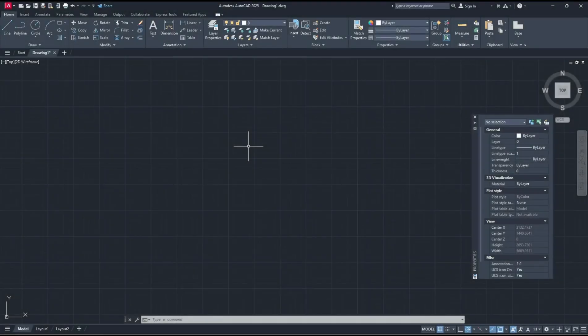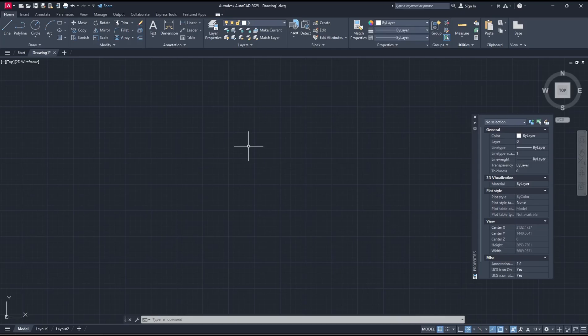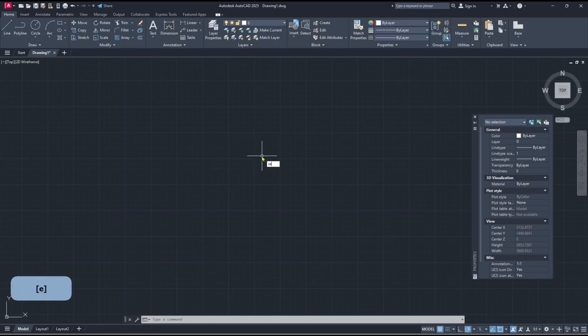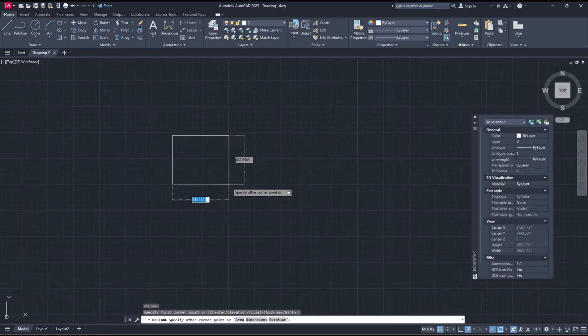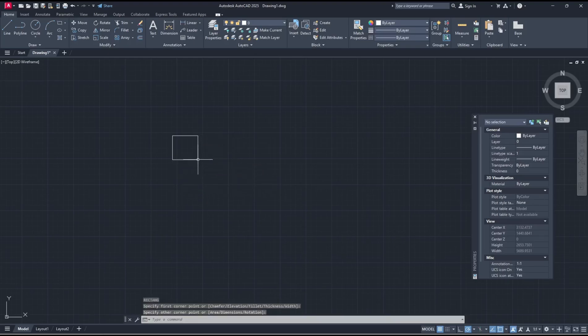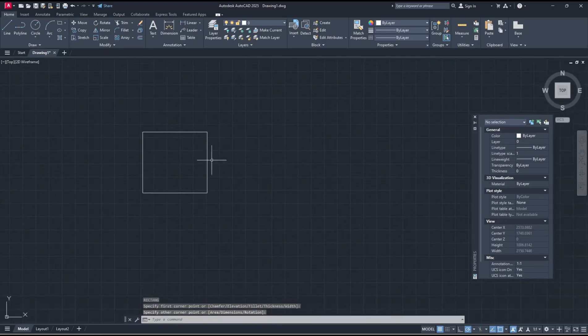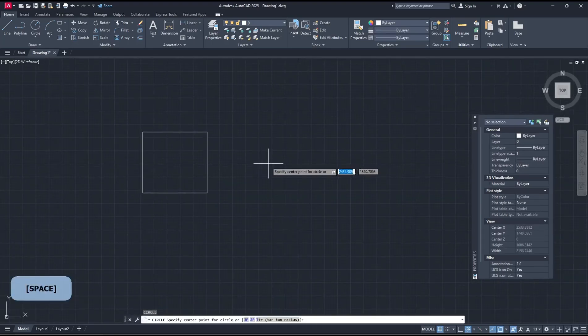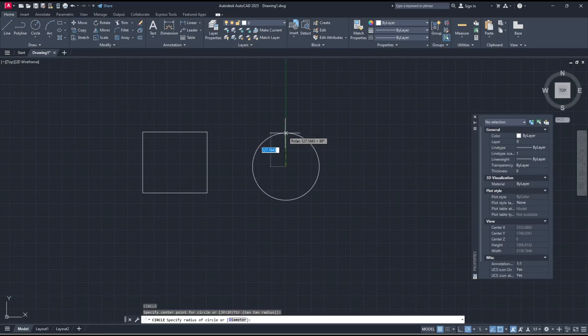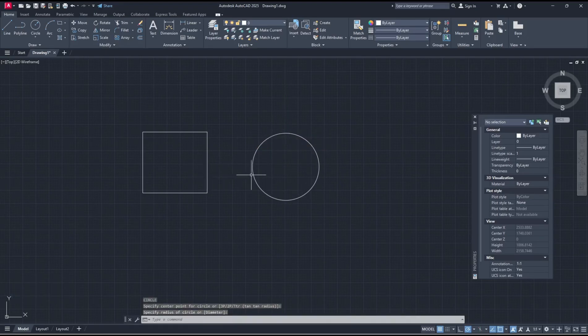Hello everyone, today we are going to learn basic AutoCAD 2025, how to fill a shape. As an example, I will create a rectangle and next we create a circle. So we have two shapes, rectangle and circle.